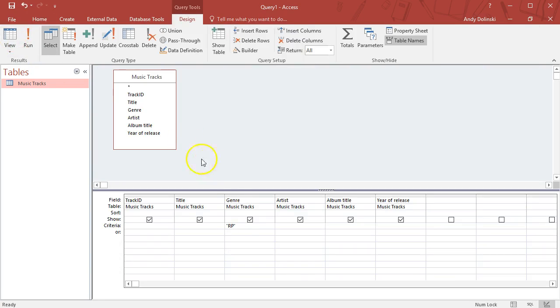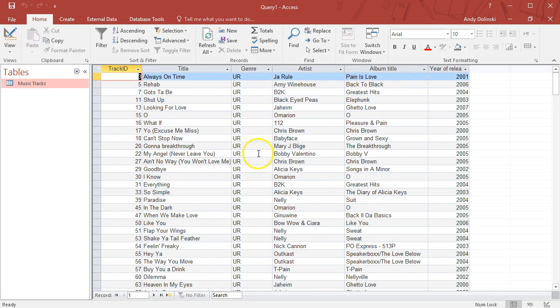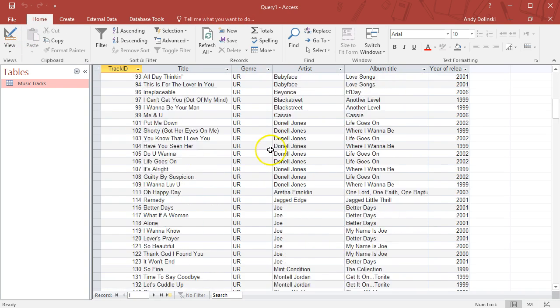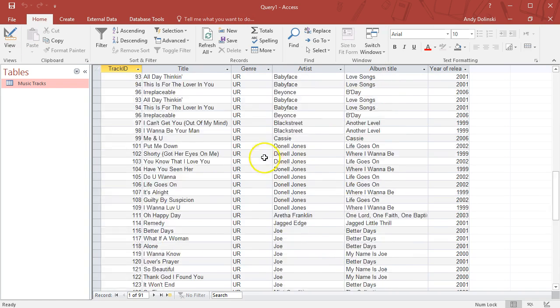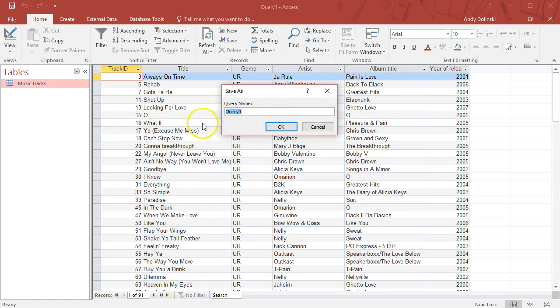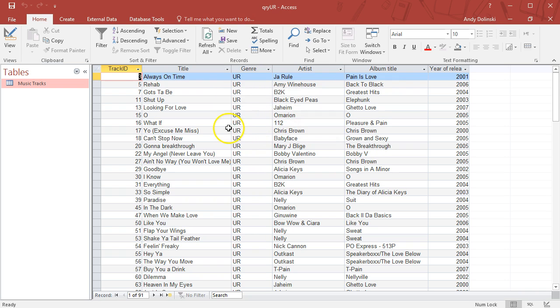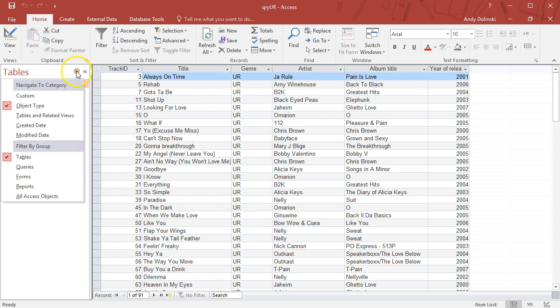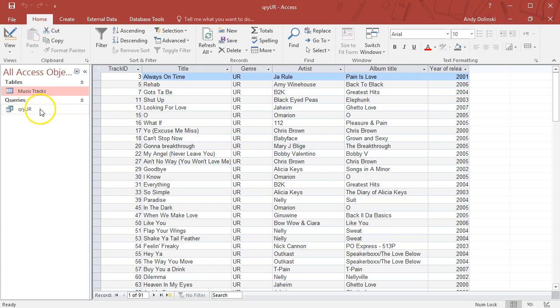If I go back into the design view and change this to UR, it'll find all the urban tracks instead. I can save this now and call it QRY for query, and I'll call that one UR for urban.